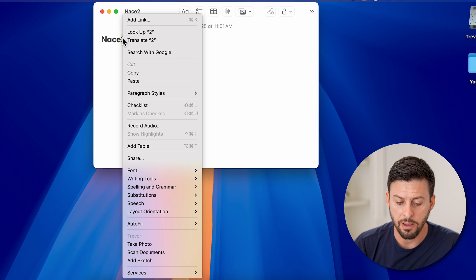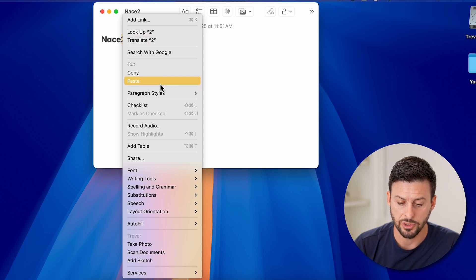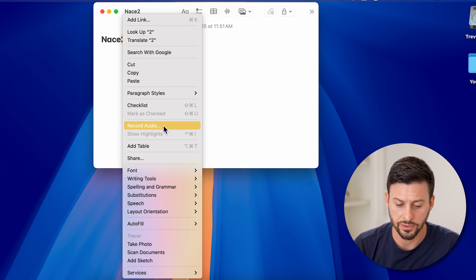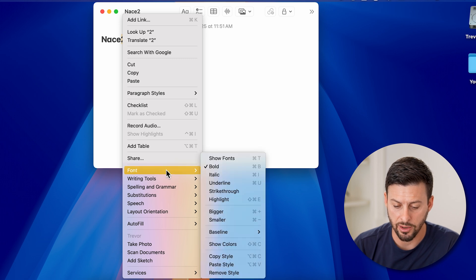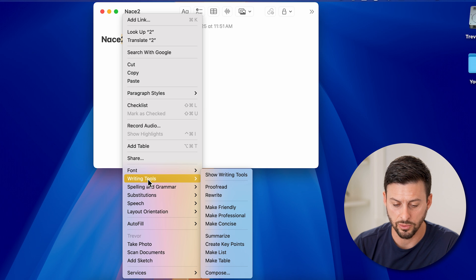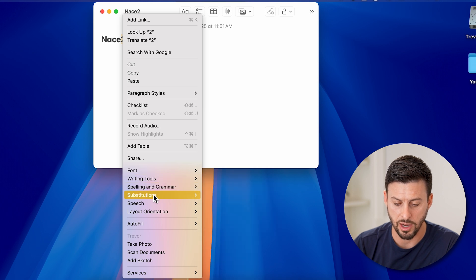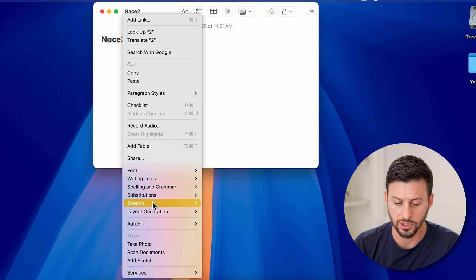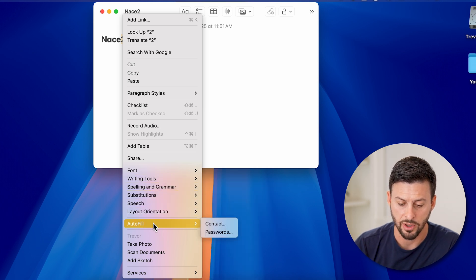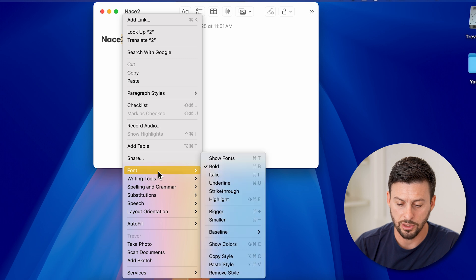And then you can see a bunch of different options. So you can see paragraph styles, etc. I'm going to go down. You can see here it says font, writing tools, spelling, grammar, substitution, speech layout, all of this stuff. All you need to do is go to fonts here.